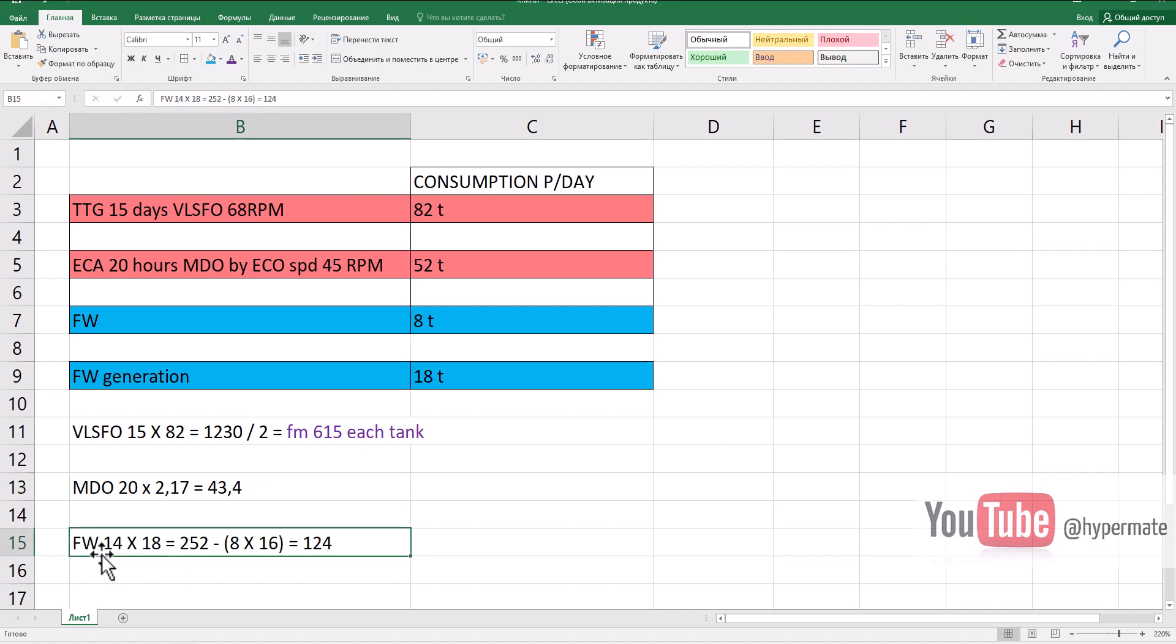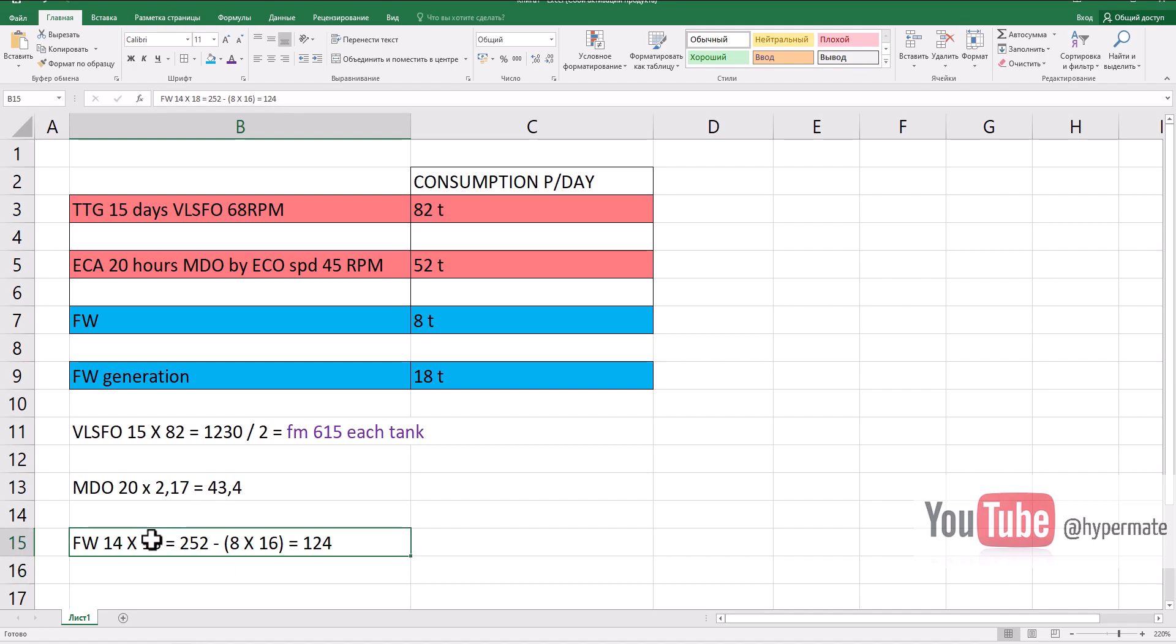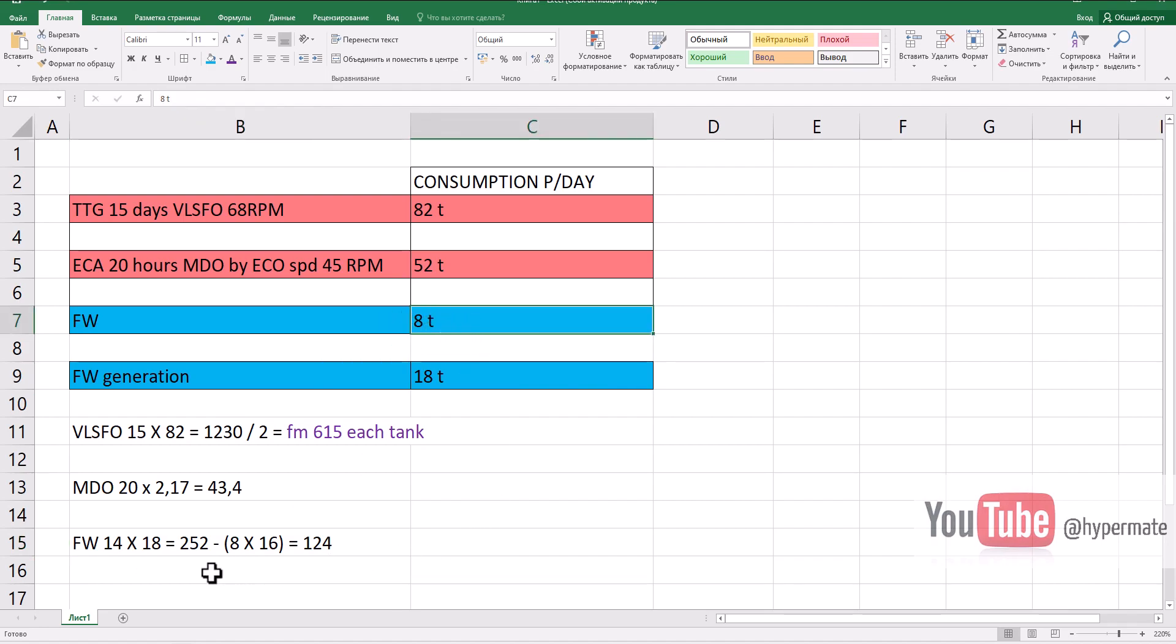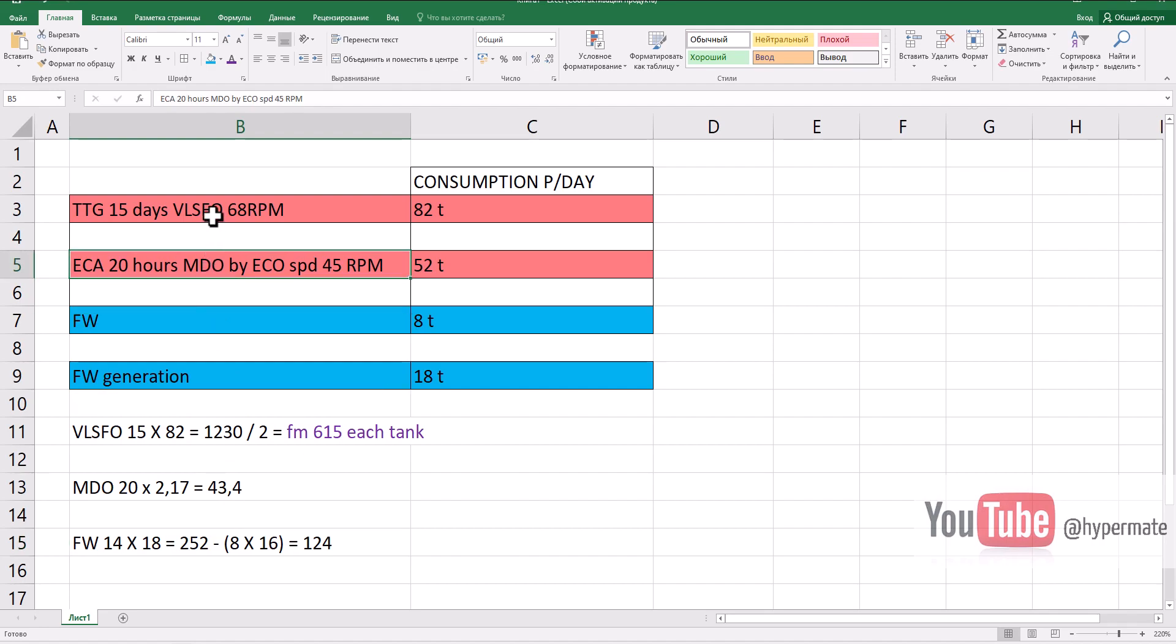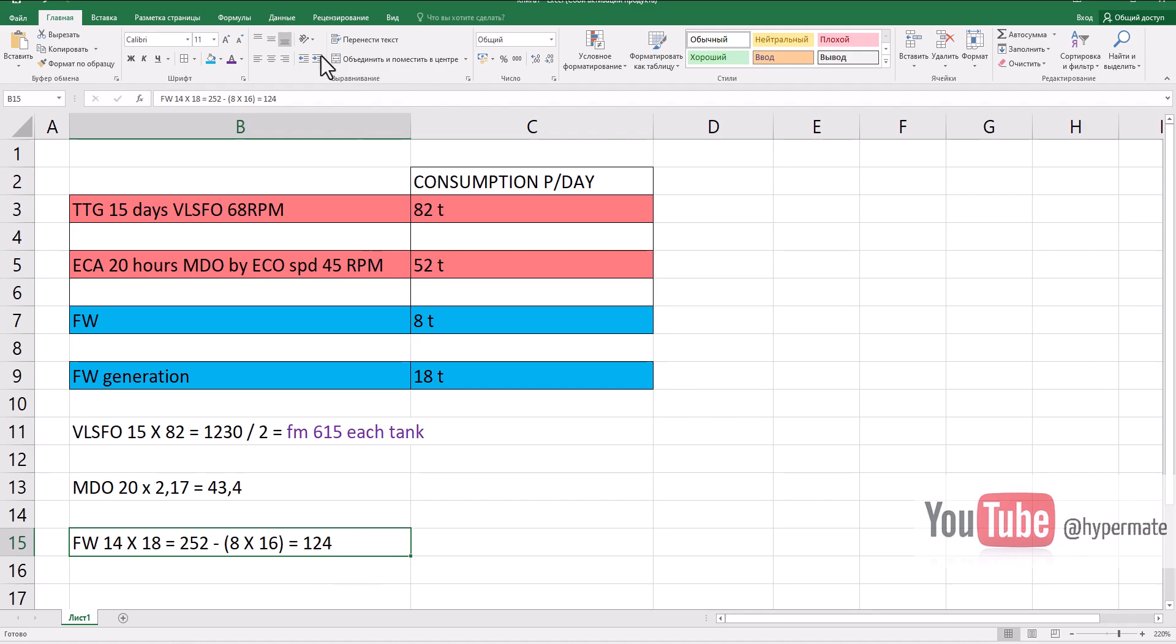Fresh water - we not only generate fresh water, we also consume fresh water. Consumption, as I mentioned before, 8 tons per day, this is average. Fresh water, 14 days by 18 tons, we will produce 252 tons. At the same time we will consume 8 tons by 16 days because we will start consuming after departure. Also pay attention, will be total produced on arrival 124. Okay, let's go next to input this data in our Max 3.